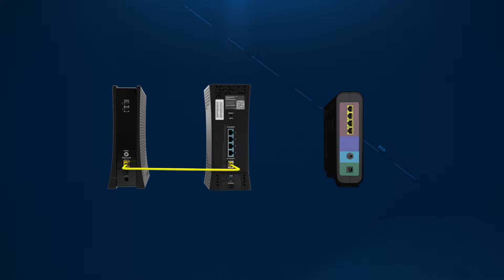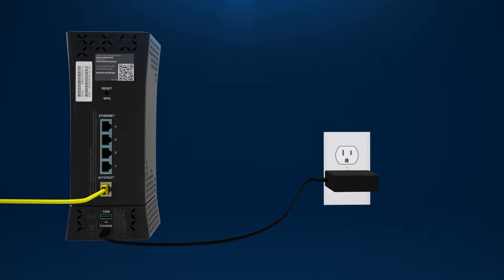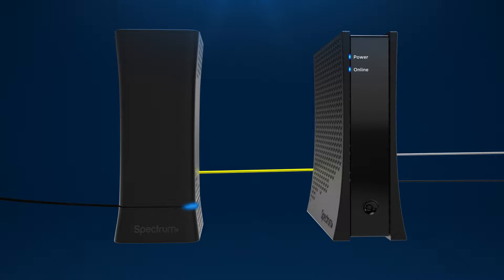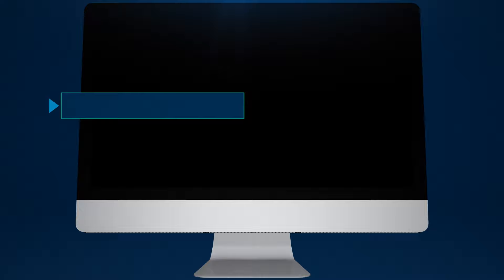The steps for troubleshooting your internet connection are basically the same for all equipment types. First, make sure your equipment is plugged into a power source and turned on, and that all cables are securely connected at both ends.